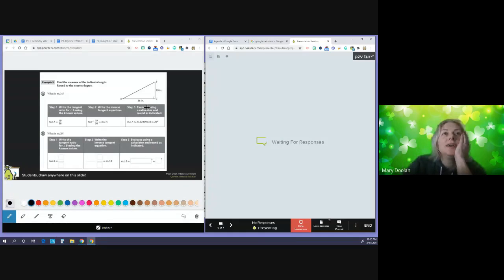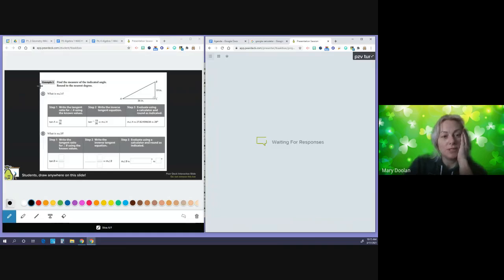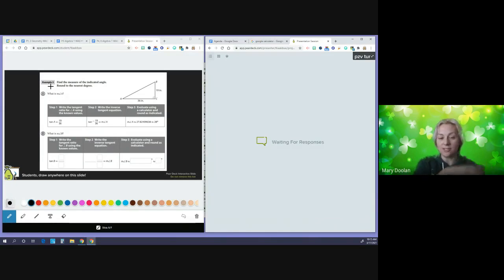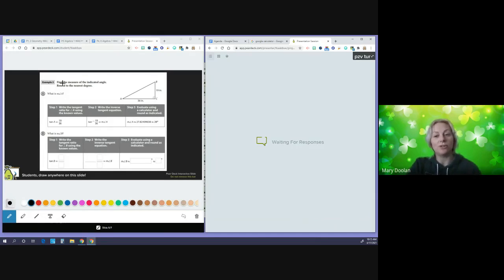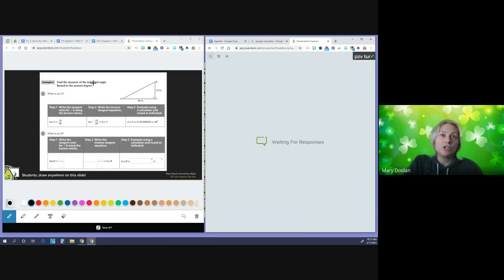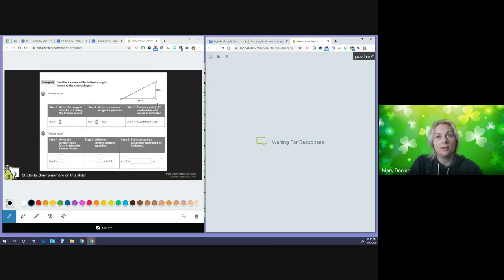This starts on example three because we're in the same section for tangent ratio and we've already done the first half. Now we're looking at tangent inverse to find the measure of the indicated angle, rounded to the nearest degree. We have a right triangle — I know it's a right triangle because of the 90-degree angle here. The two legs are 36 and 19.